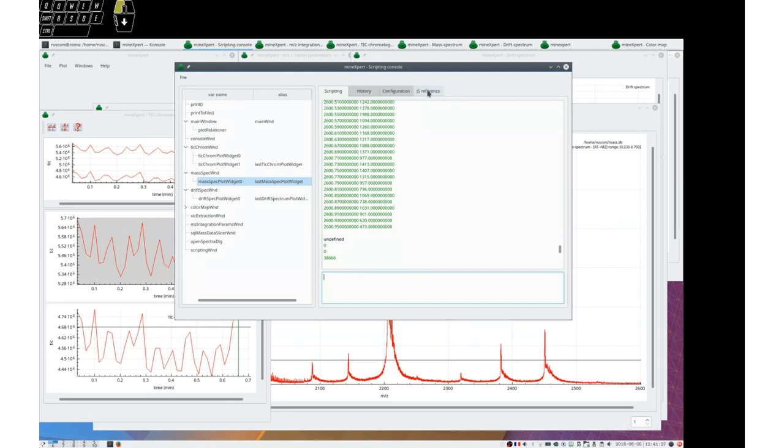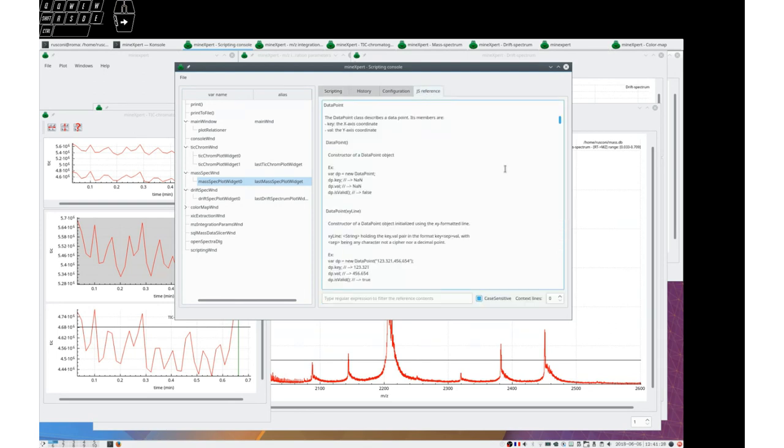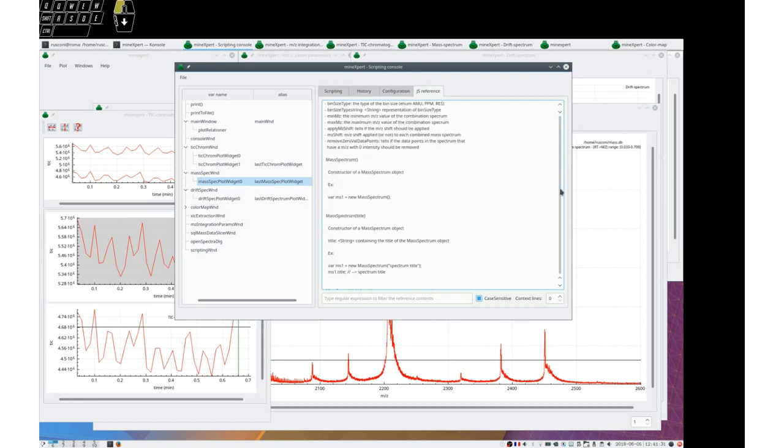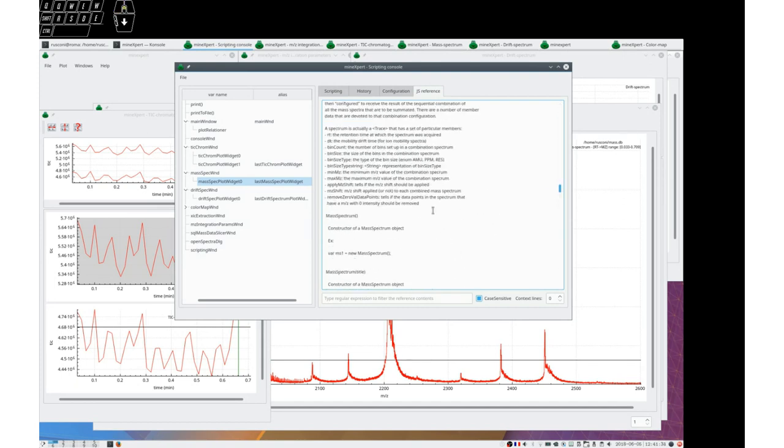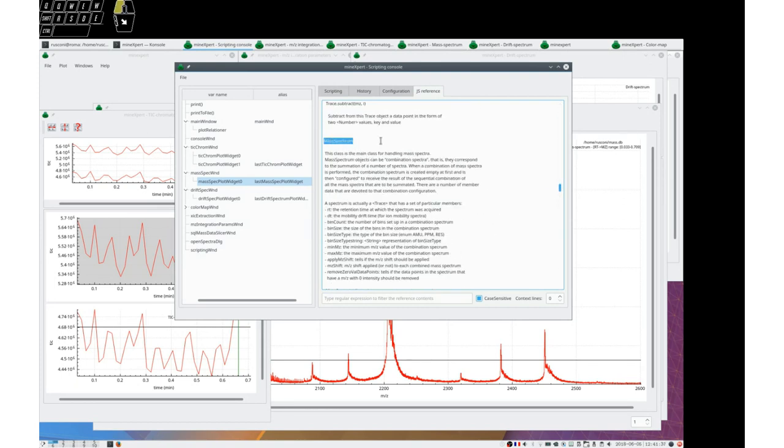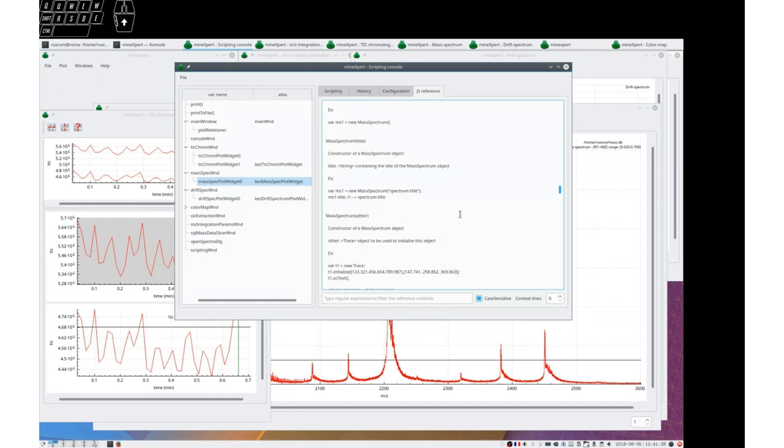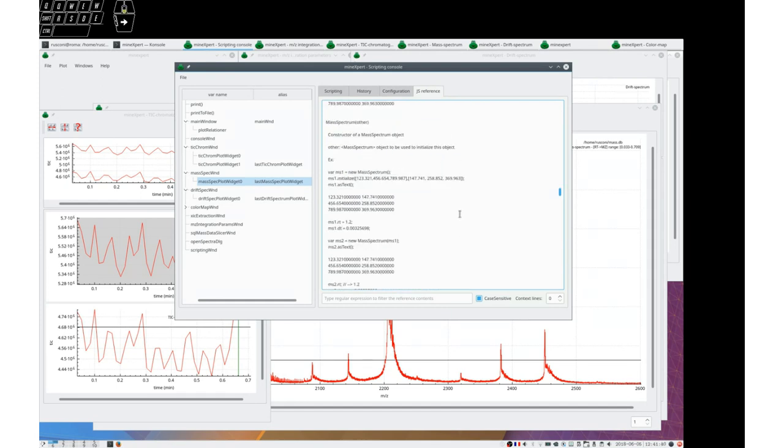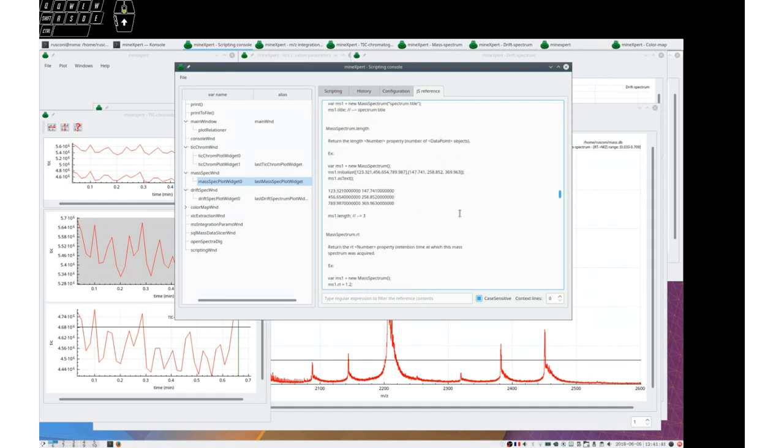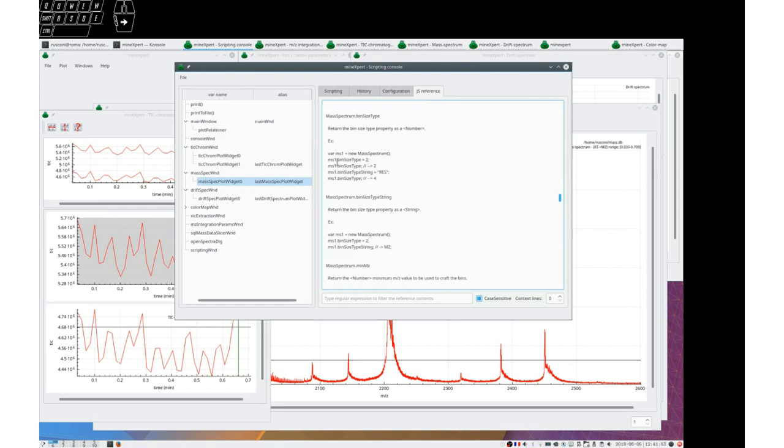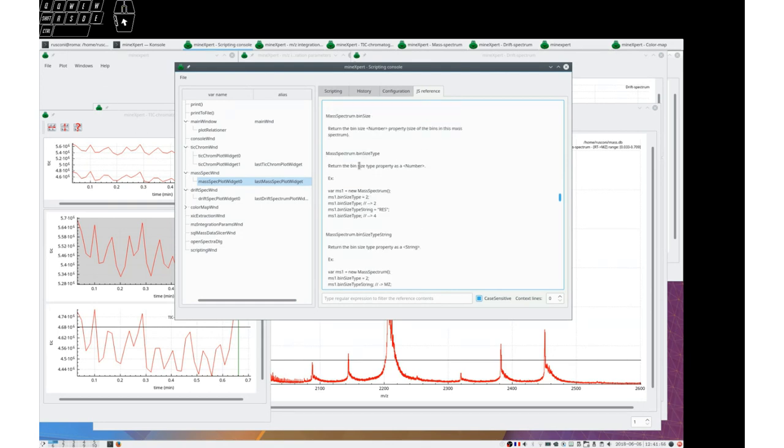So how can we discover what we can do with all these objects? Remember, there is this Javascript reference. So we may go to the mass spectrum chapter and look at all the functions that we can have. And remember, all the documentation of the various functions of the class objects are provided with examples.